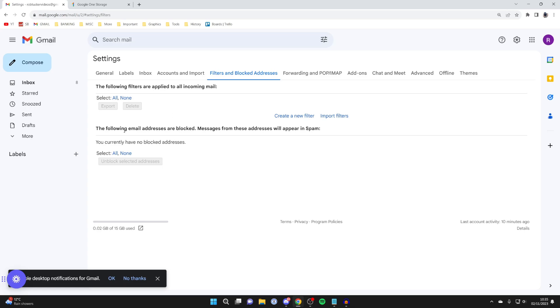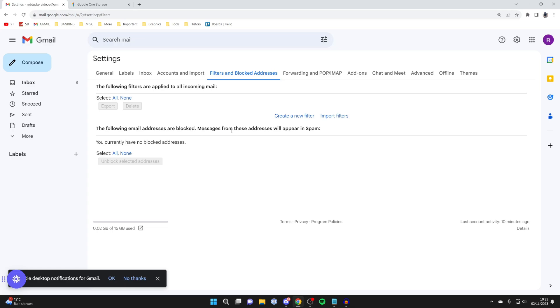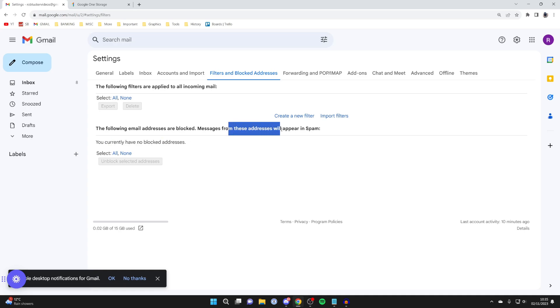Also, you may have blocked the email address you're expecting to receive emails from. If that's the case, you'll be able to see it here and you can go and unblock them. Keep in mind the messages will be appearing in spam, so you probably should have already seen that earlier.